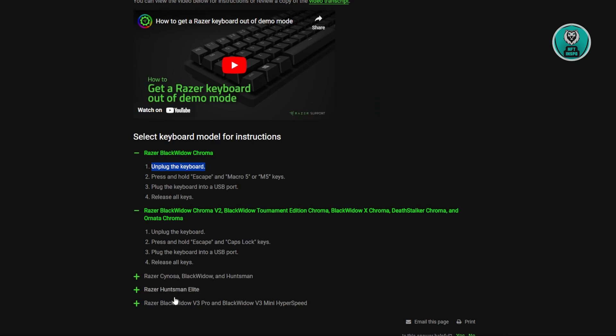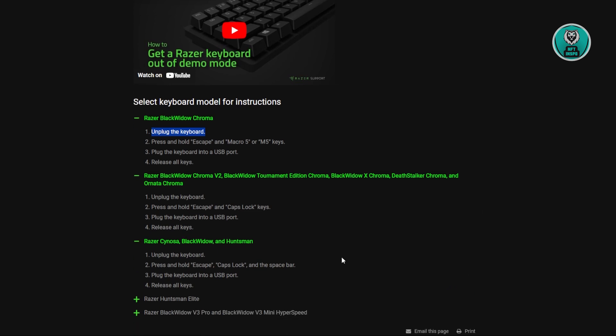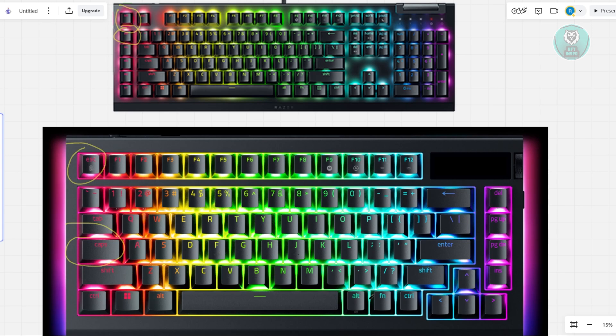If you have a Razer Cynosa or a BlackWidow for some models, you need to hold the Escape, Caps Lock, and Space Bar together. Make sure you have it unplugged first, but the only difference is you hold and press Escape, Caps Lock, and Space. Once you plug in, you can remove holding the keys, and that should reset your gaming keyboard.